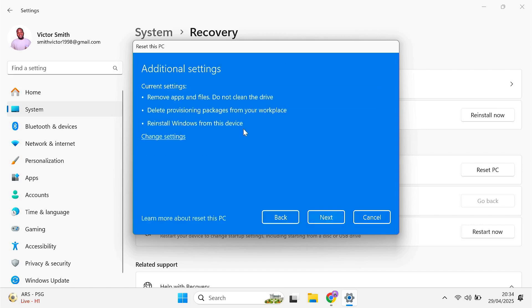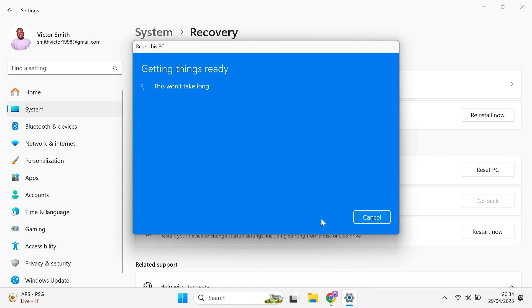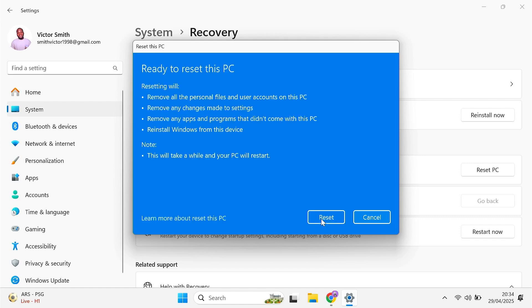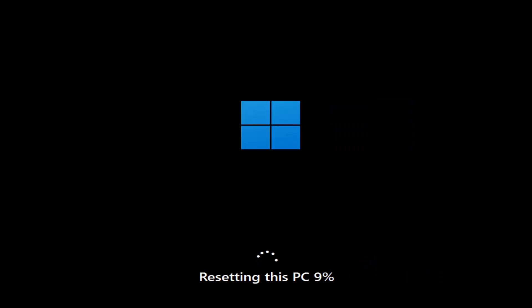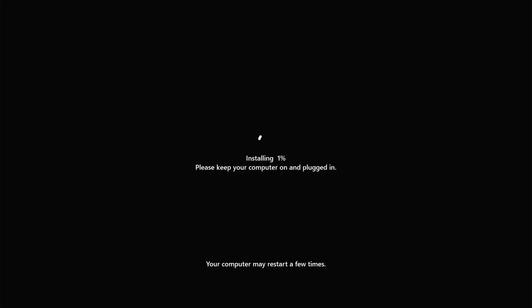This page will show you what your current settings are — that is, what will happen when you reset your PC. Click Next. Finally, click Reset. The reset will begin, and here you'll see a percentage showing it's preparing for the reset process. Once that preparation is completely done, it's going to immediately restart your computer. It will show a new progress bar in the form of a percentage, and your PC may restart several times. This can take anywhere from a couple of minutes to a couple of hours, depending on the settings you chose and how complex the reset process is for your device.